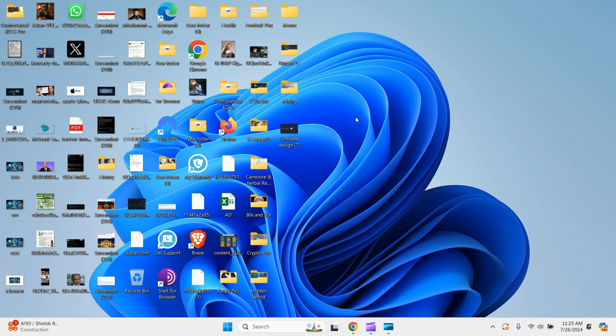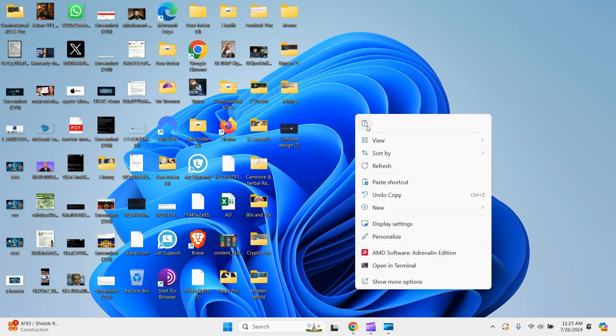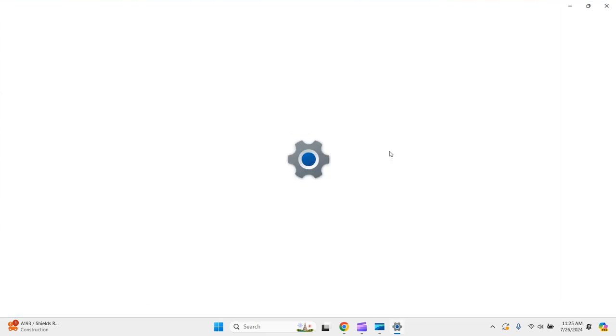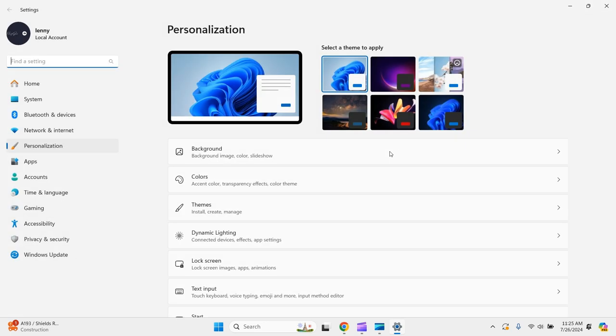There's a couple of routes how you can do it. So the first way is to right click your mouse and scroll down to personalization. Click on that personalize, click on personalize. There you have it.